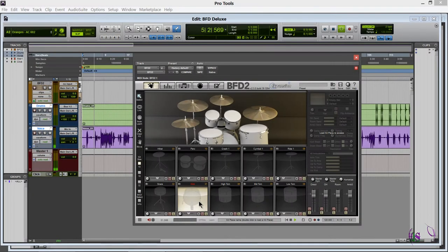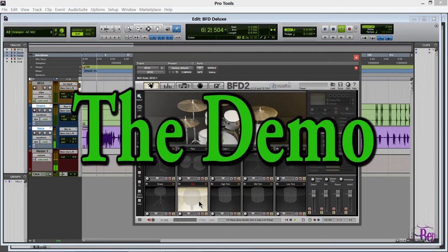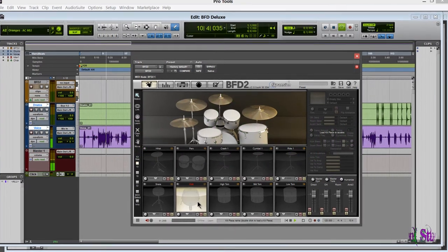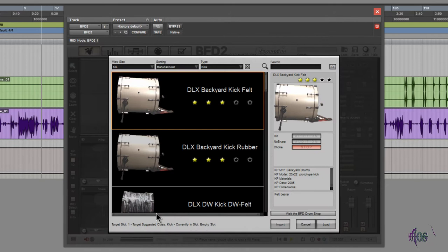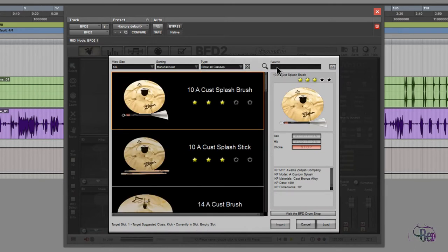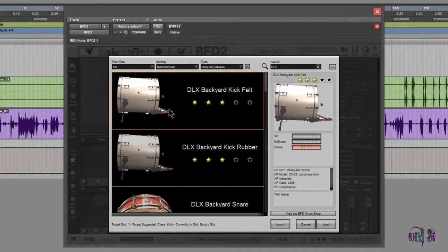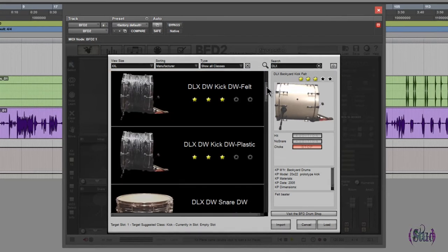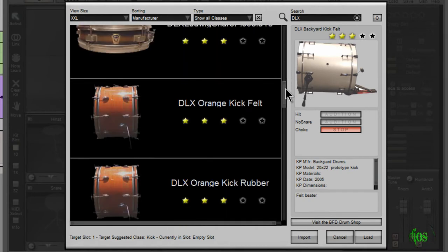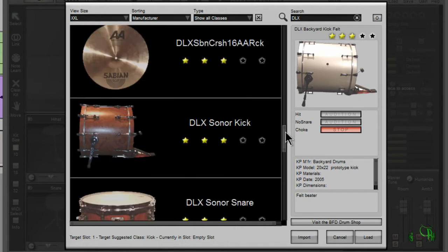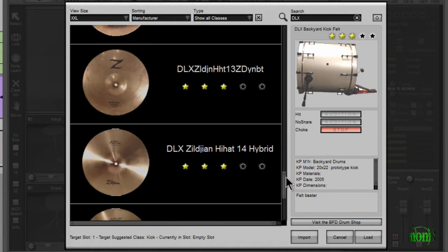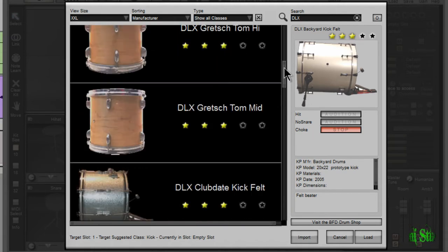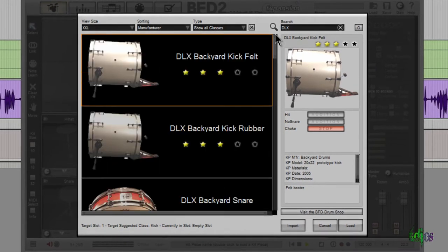We have Pro Tools open and BFD2 launched as a plugin, so let's check out some of those sounds from the BFD2 Deluxe expansion pack. I'll double-click in here, go to show all classes, and just type in DLX and hit enter. Take a look at all these kit pieces that are included in the BFD2 Deluxe expansion pack - wow, that's a lot. Now all these samples you'll be hearing are completely dry. There are absolutely no effects on these samples.